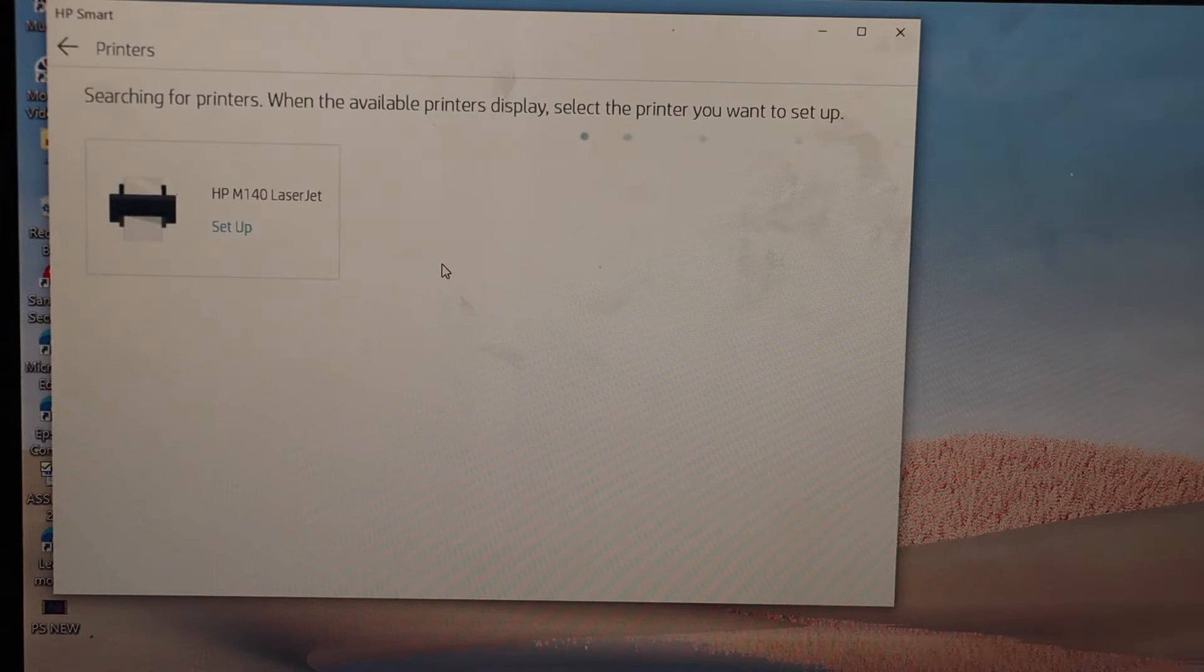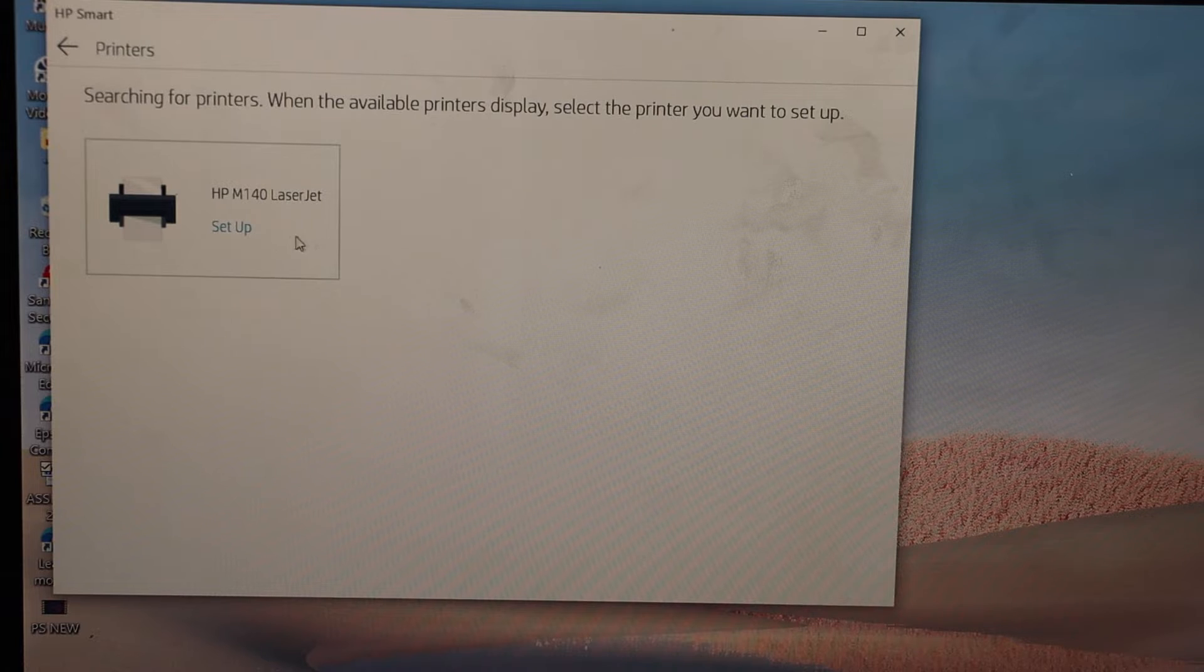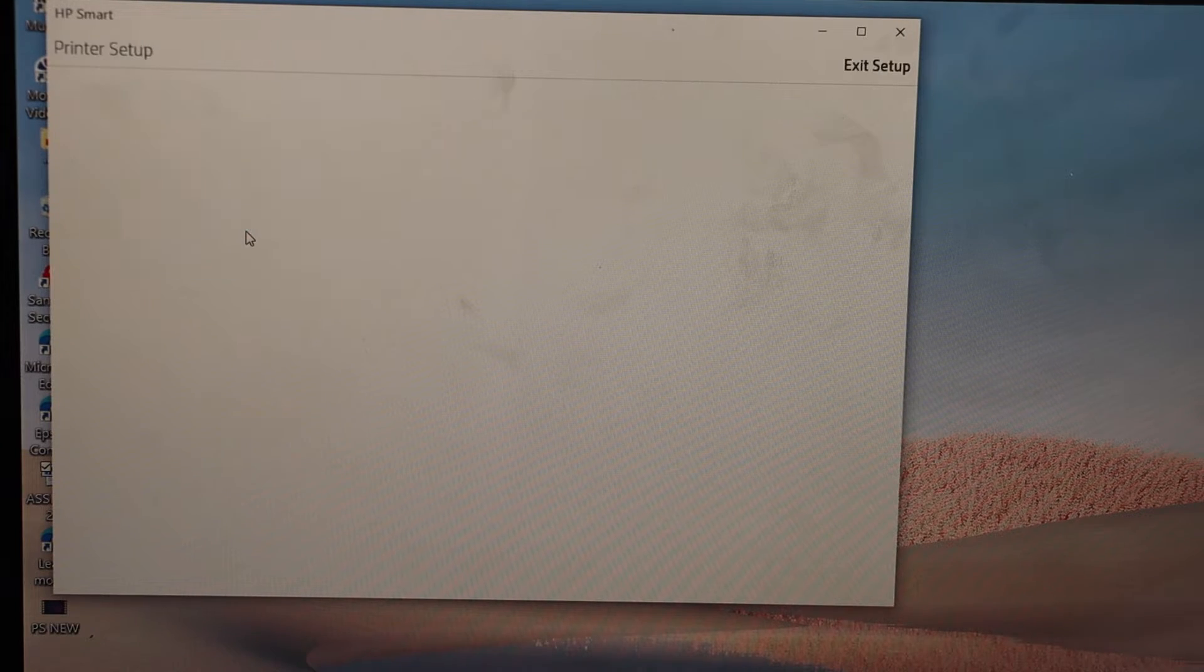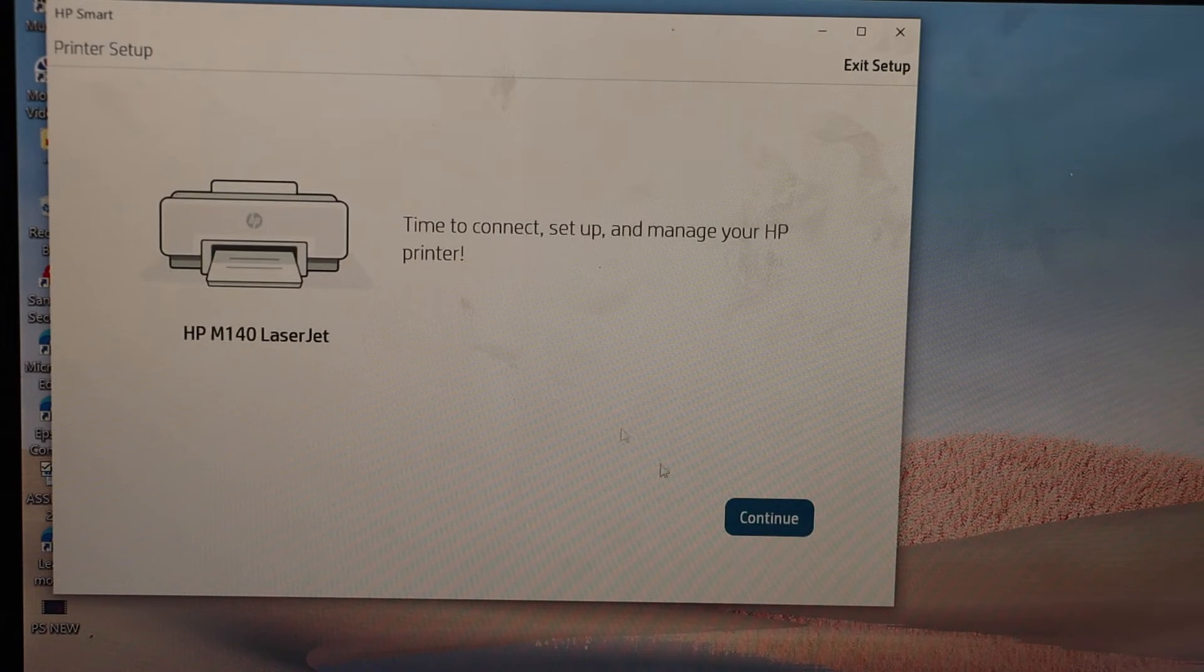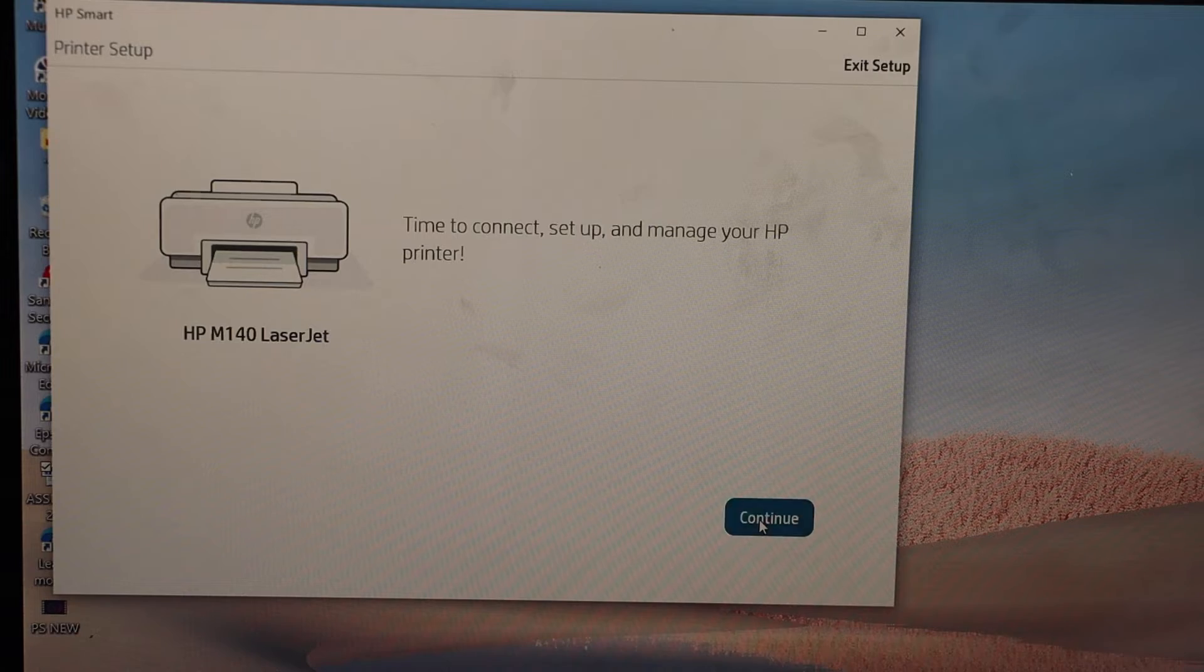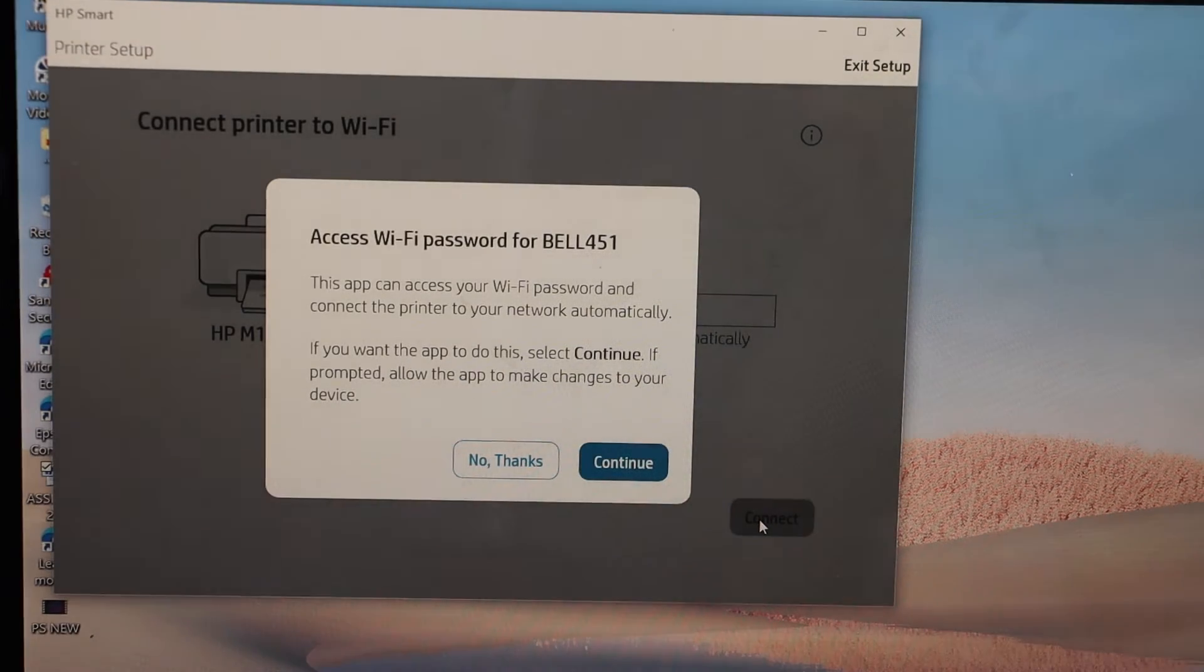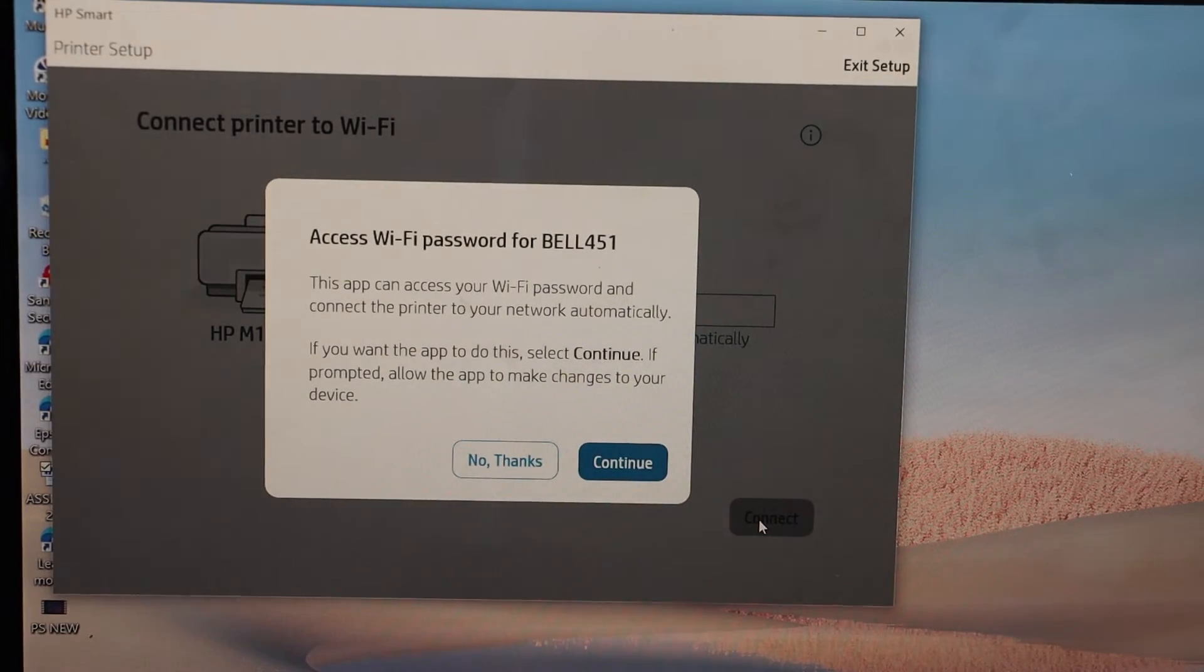Select your printer, HP M140 laserjet, click continue, it can access the password of the wifi, continue.